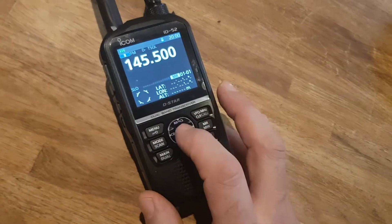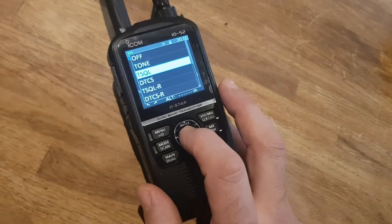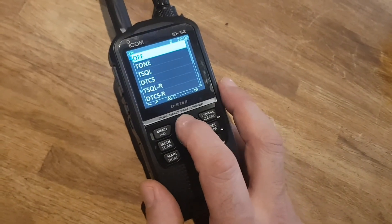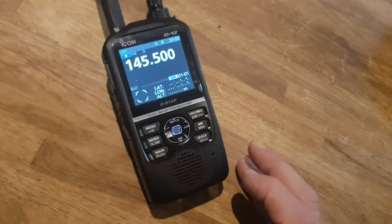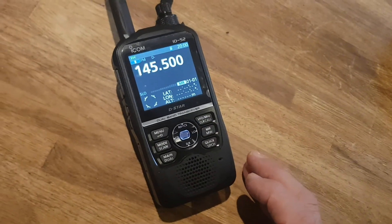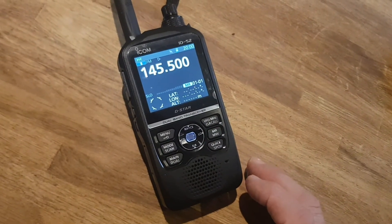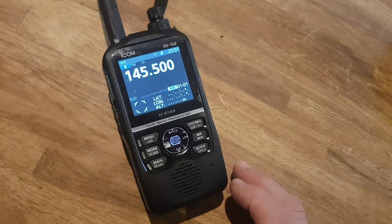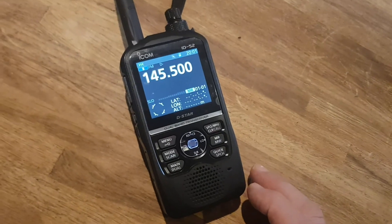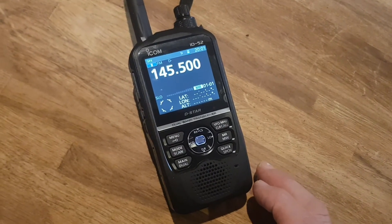It's on there, but we could have turned it off. Let's go to Tone and go off. So that's how you turn on your tone — or should we call it PL? Is that what they call it in the USA? Over here, it's either Tone or CTCSS.